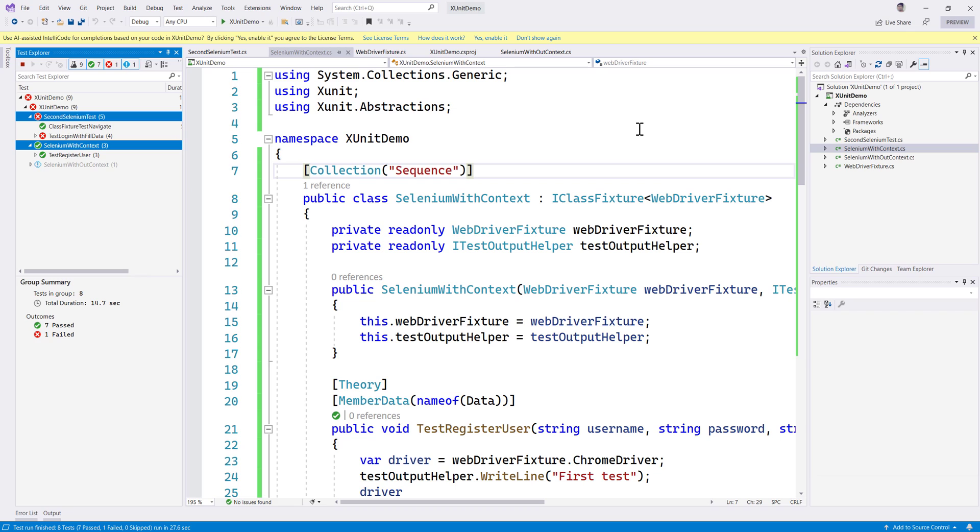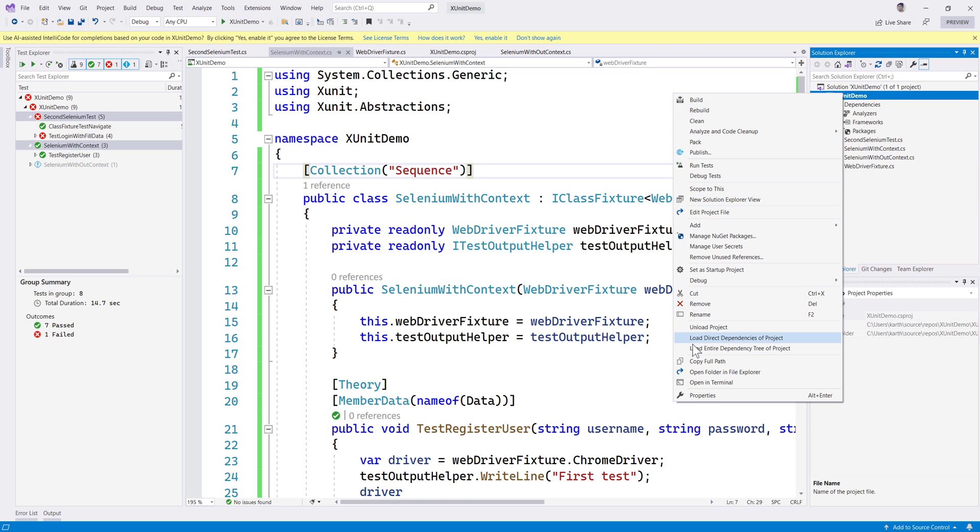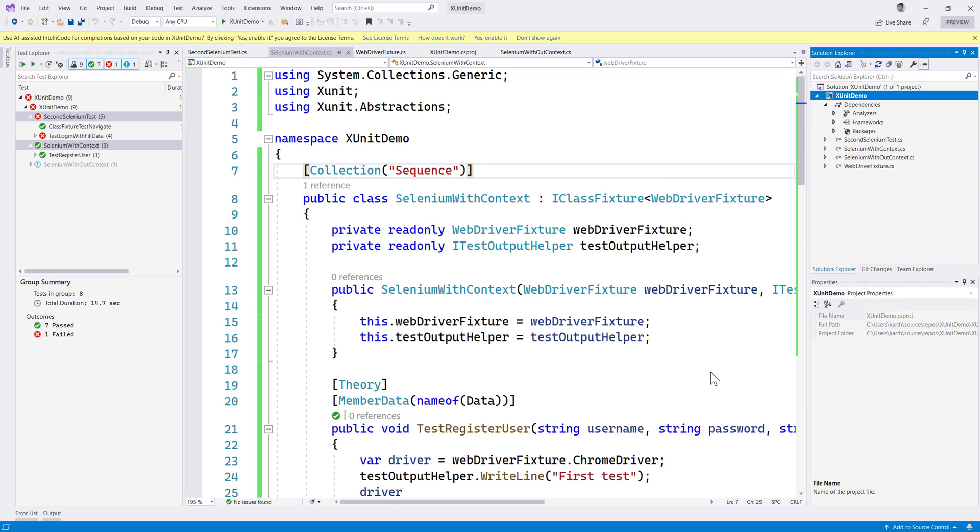So this is how you can achieve that in xUnit. By default the nature of xUnit tests will be running tests in parallel. Now you may also have another question of how can I run these sequence or parallel tests from a command line interface? If you have that question, that's a very good question.